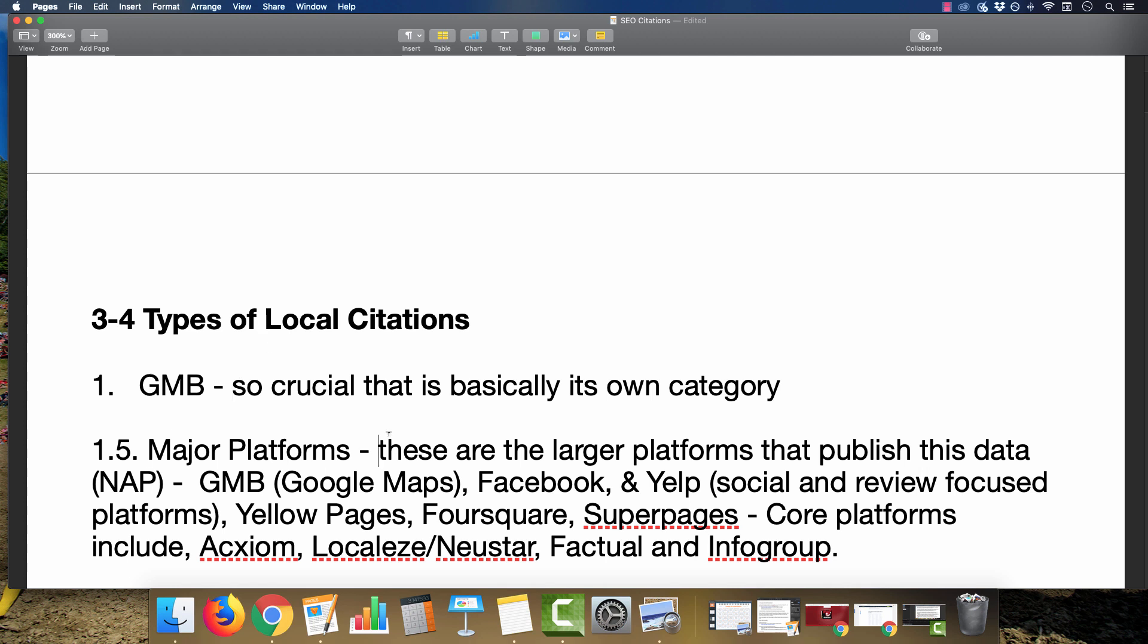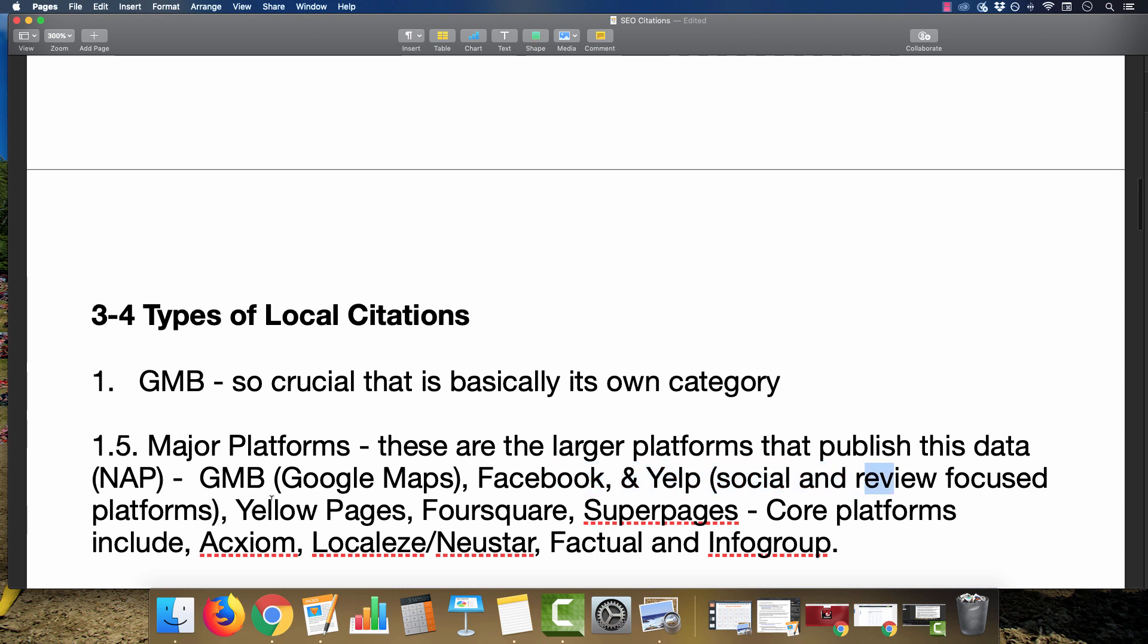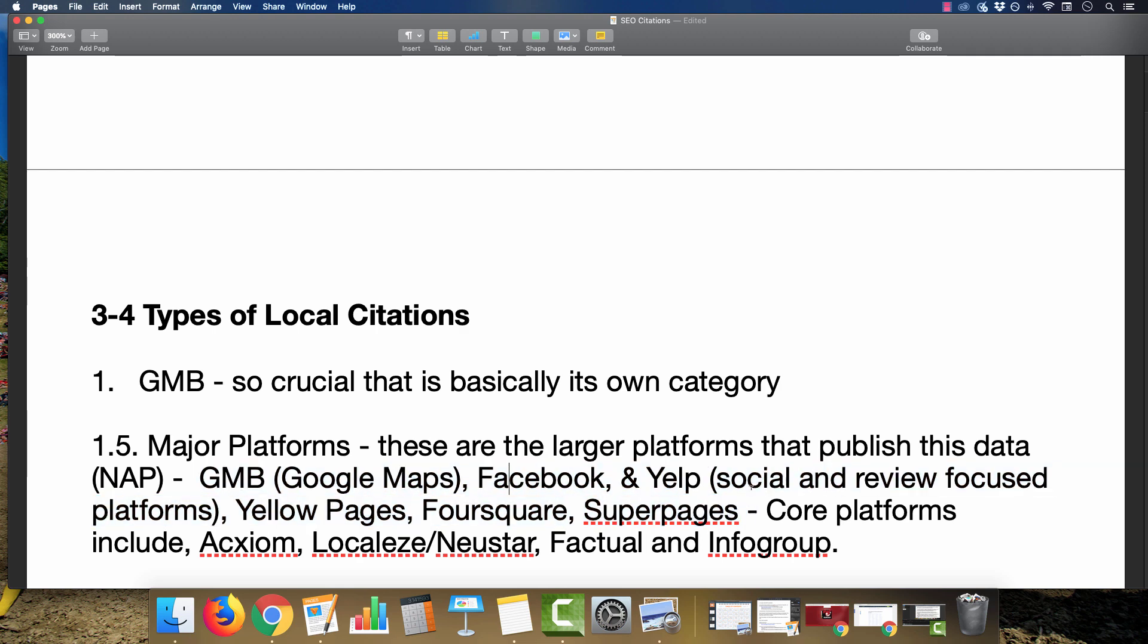The major platforms are basically the big hubs that will publish all this data. Google My Business, Google Maps, Facebook, Yelp, Apple Maps, MapQuest, Bing Maps—any of these big information hubs. Facebook and Yelp as social and review-focused platforms, Thumbtack, Yellow Pages, Foursquare, Super Pages. The core platforms essentially send that information to these platforms and see if everything is syncing across the board.